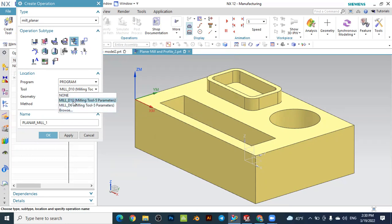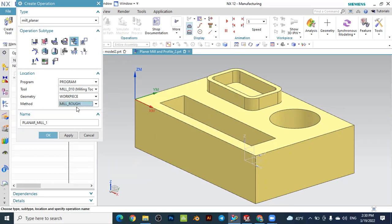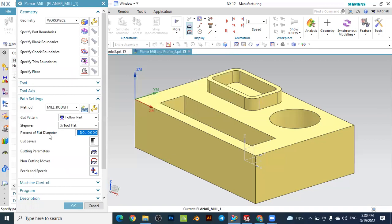In this case, the diameter of the 10mm tool is selected and the geometry selected is the workpiece — this is important because if you select the workpiece the system automatically organizes the material as well as the stock. The method selected for the beginning of this operation is the roughing operation, and then we will follow with a finishing operation. You can define the name of the operation here — let's keep it as planar mill one — and just press OK. You will be taken to the dialog box of the planar mill.